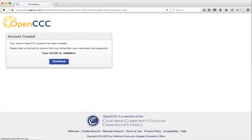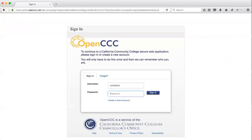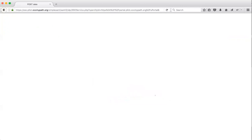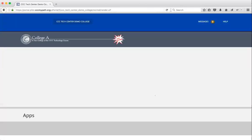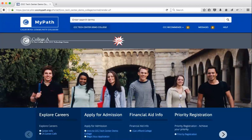Click continue. Now John will log in with the username and password he just created. And now he's taken to MyPath, so that's all he had to do. So now in the next example, obviously we don't want him to have to fill that information out every time, so the SSO proxy remembers that he created an OpenCCC account during this login attempt and saves it so that the next time John logs in, he doesn't have to fill all that information out.